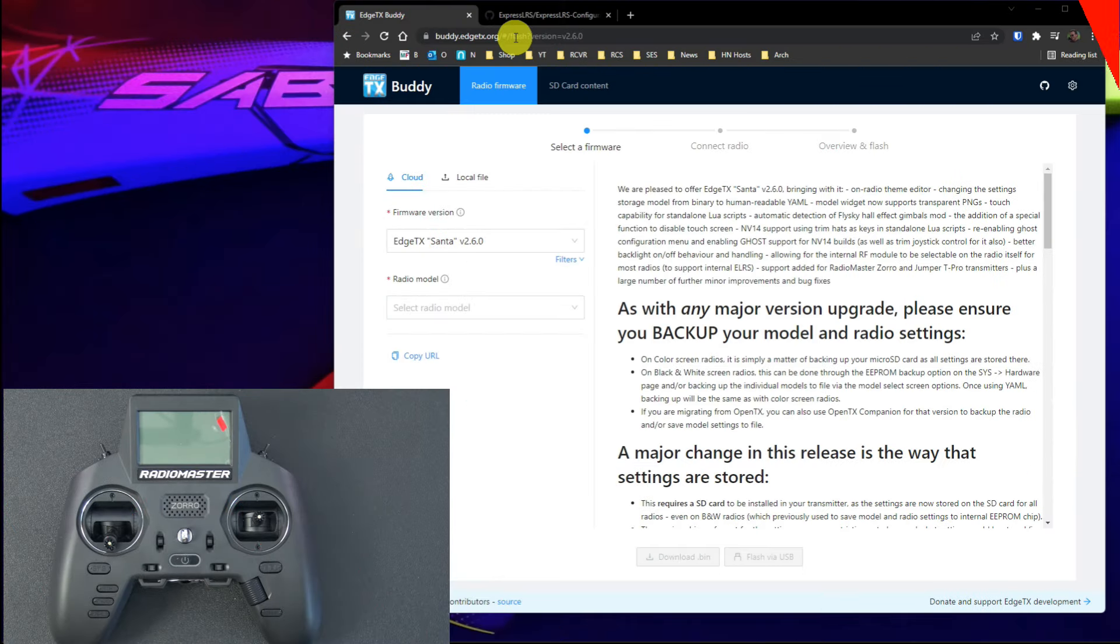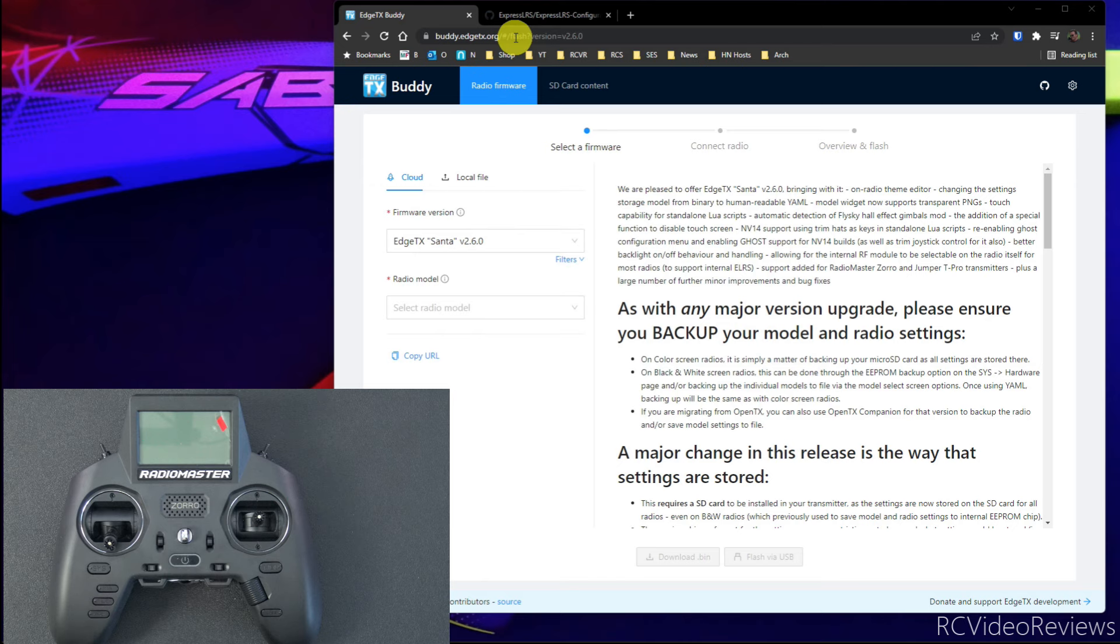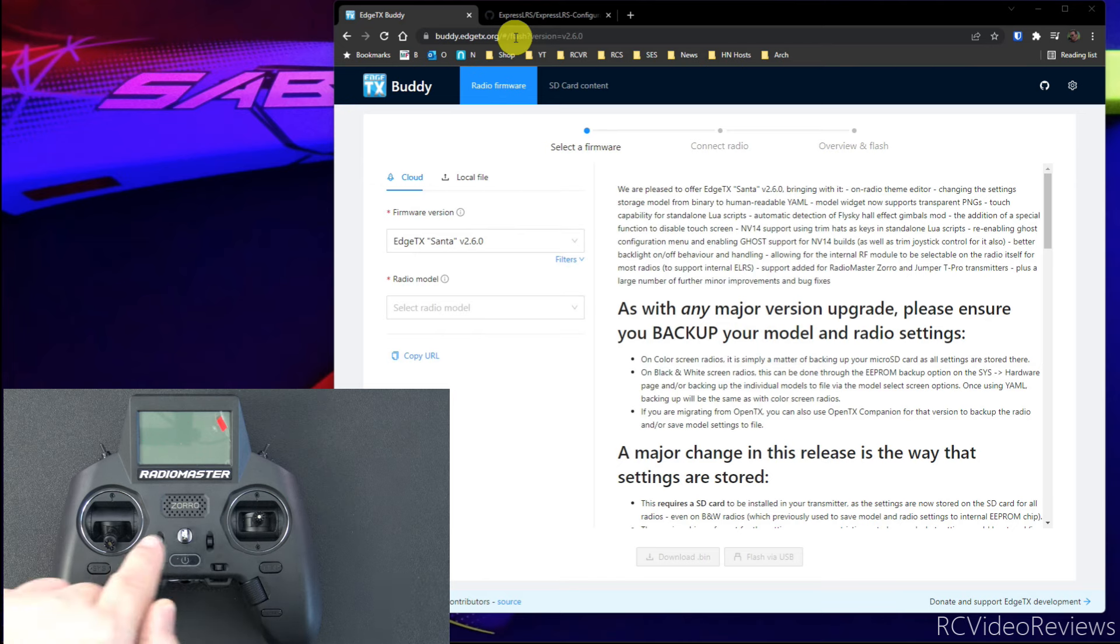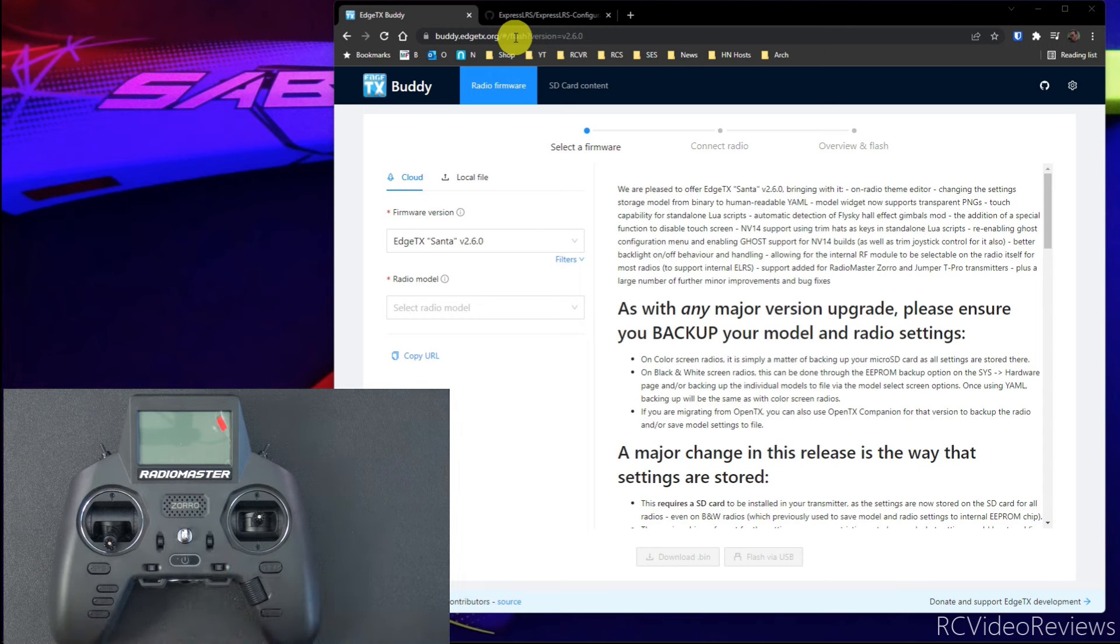We're going to start out by upgrading EdgeTX first, and I'm going to show you two methods to do this. The first method will be online using the new tool, buddy.edgetx.org. That'll be method number one. The second method will be by putting the binary on the radio itself and flashing from the radio. So I'm going to show you both ways, just in case something doesn't work.